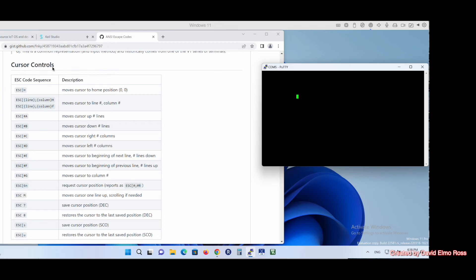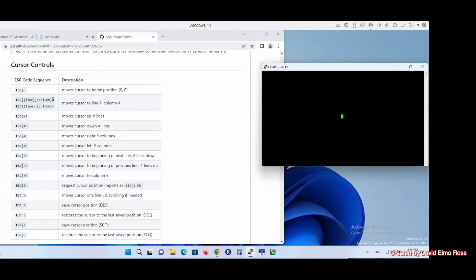One other important thing we can do is use cursor controls to position the cursor anywhere on our screen to update information we're displaying. This screen is 24 rows by 80 columns. To get to any particular row and column, it's Escape, left square bracket, the line number (1 to 24), semicolon, the column number (1 to 80), then capital H. So if I want to put it right in the middle, I press Escape, left square bracket, row 12, semicolon, 40, then capital H — and you can see I'm on row 12, column 40. We're going to create a position function that just takes a row and column and puts the cursor there.